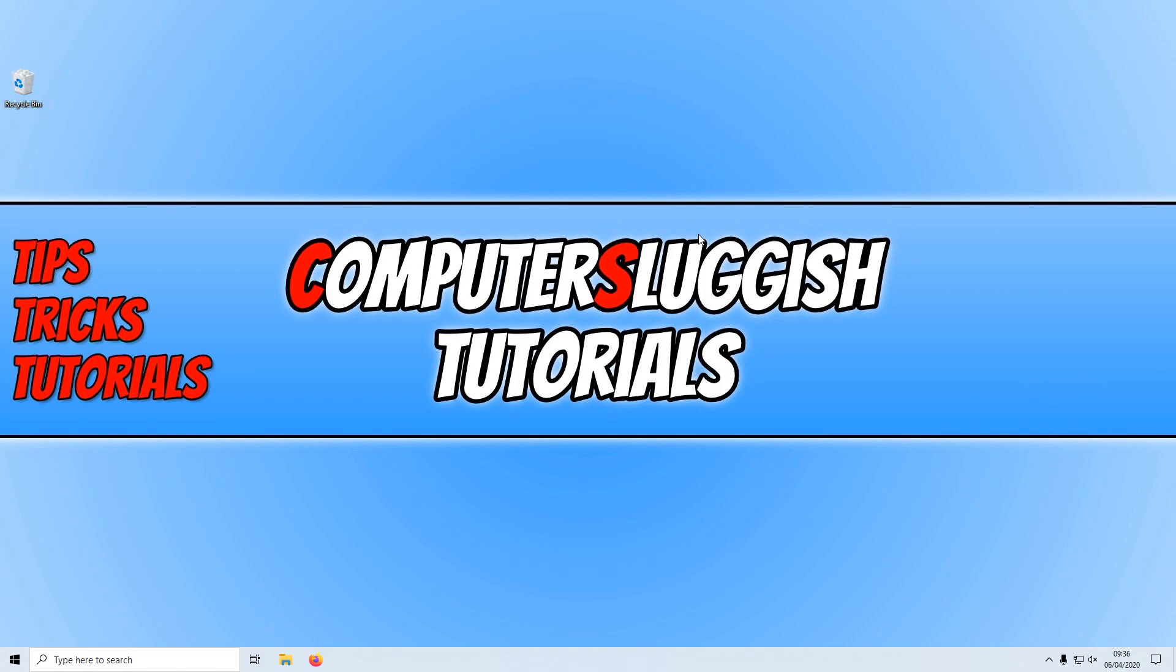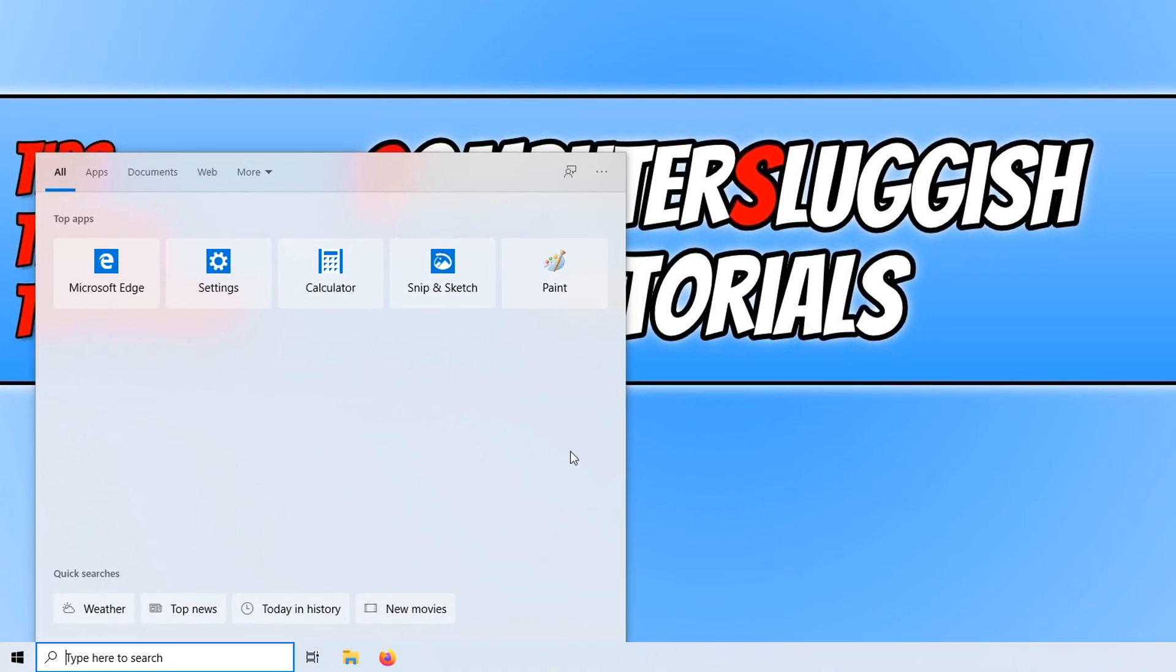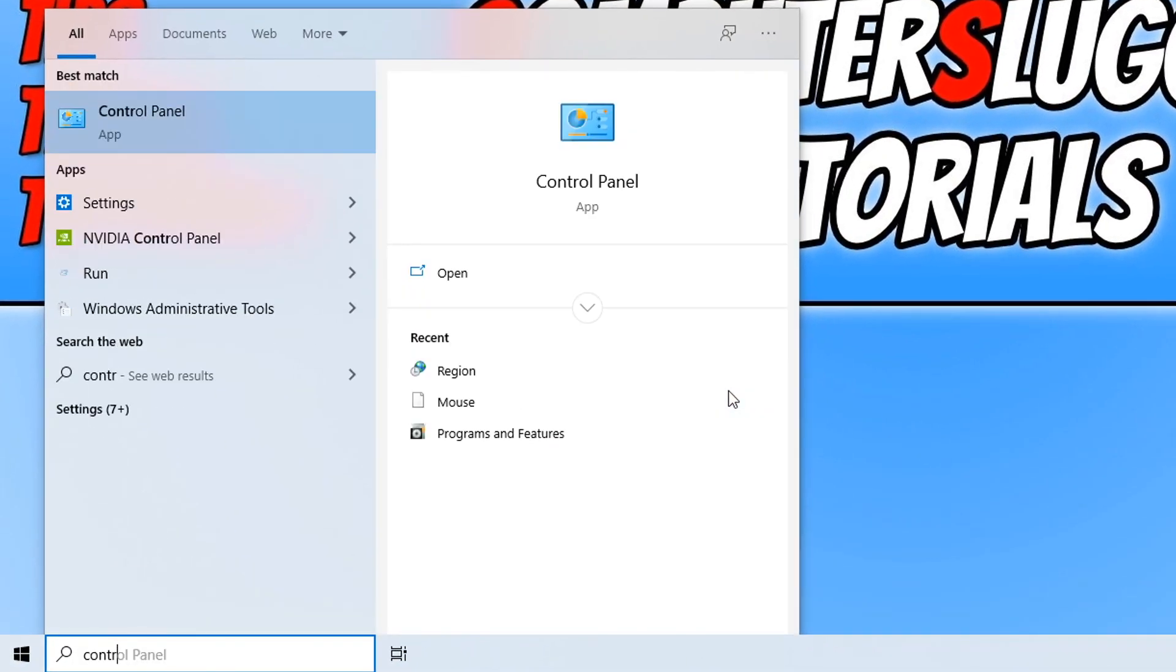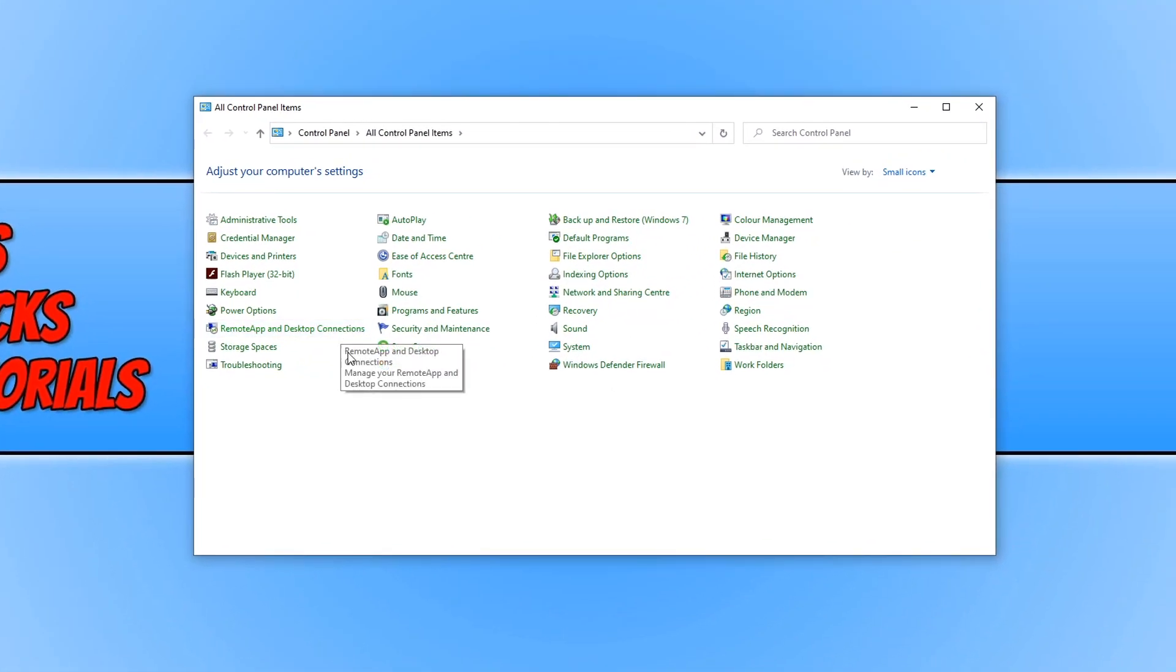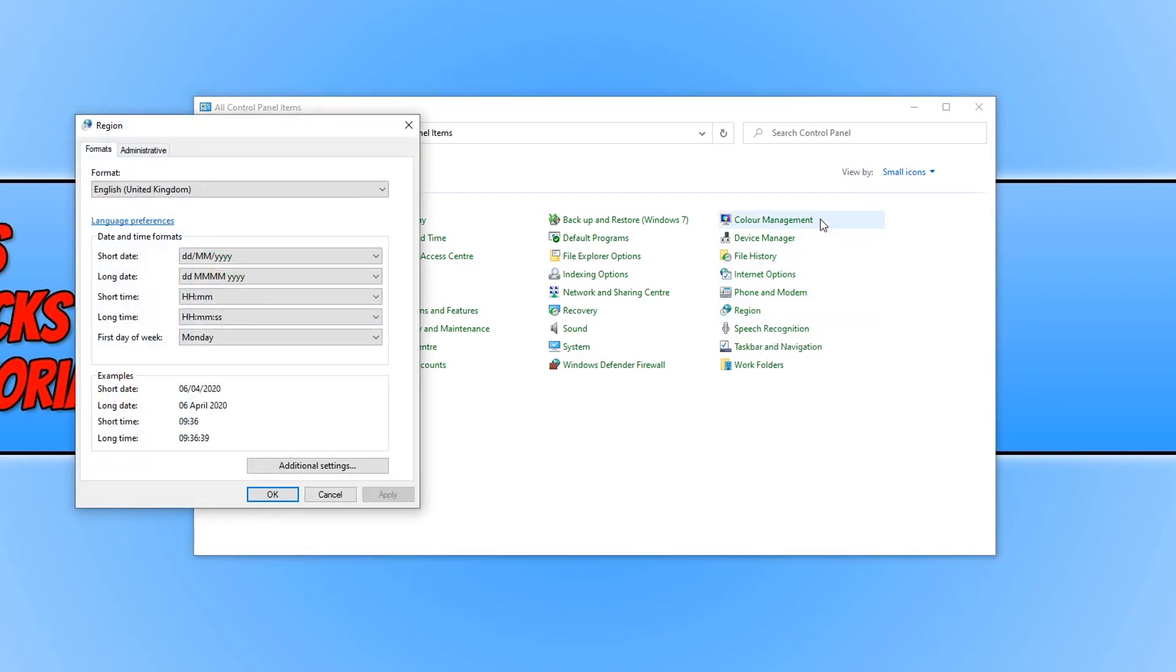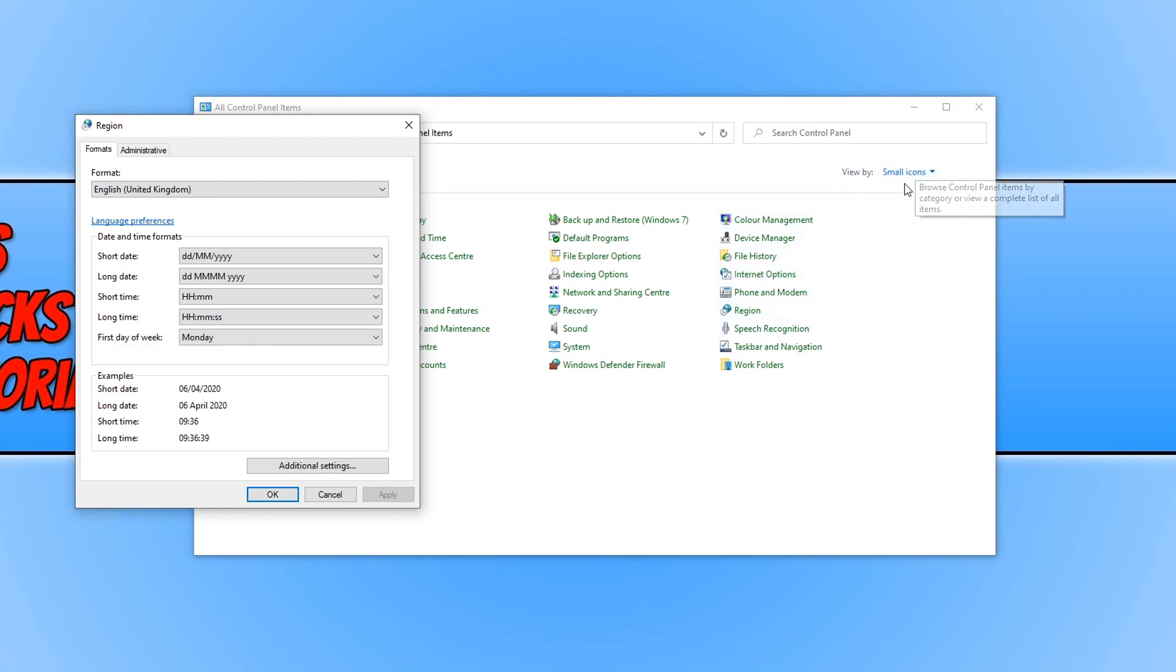But if we go down to the bottom left hand corner of our screen and type in control panel, you need to open up control panel. And you need to click on region. Also you do need to change the view by to small icons if you can't see region.